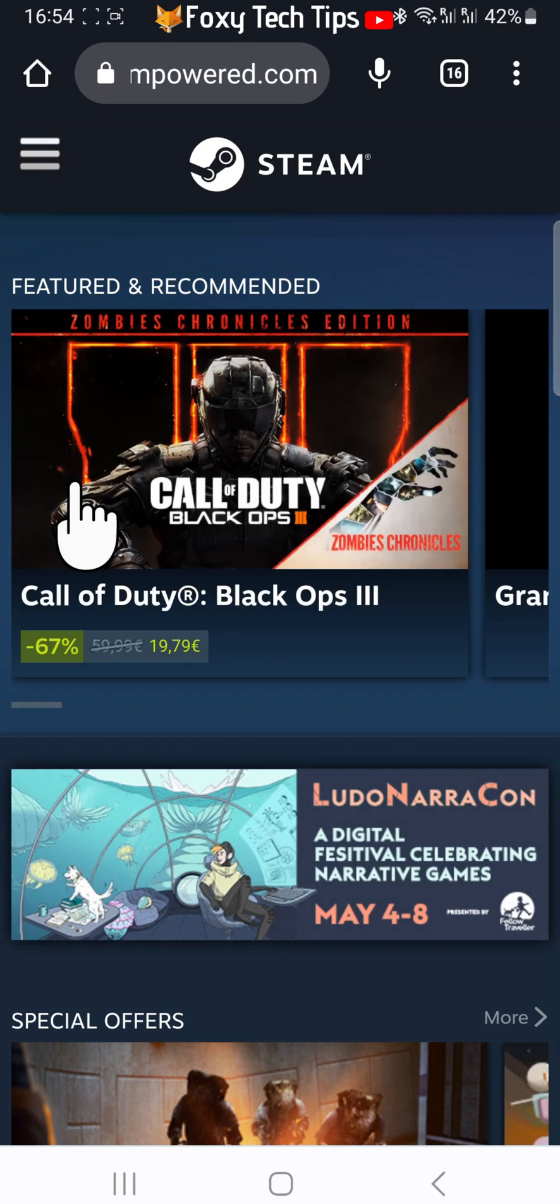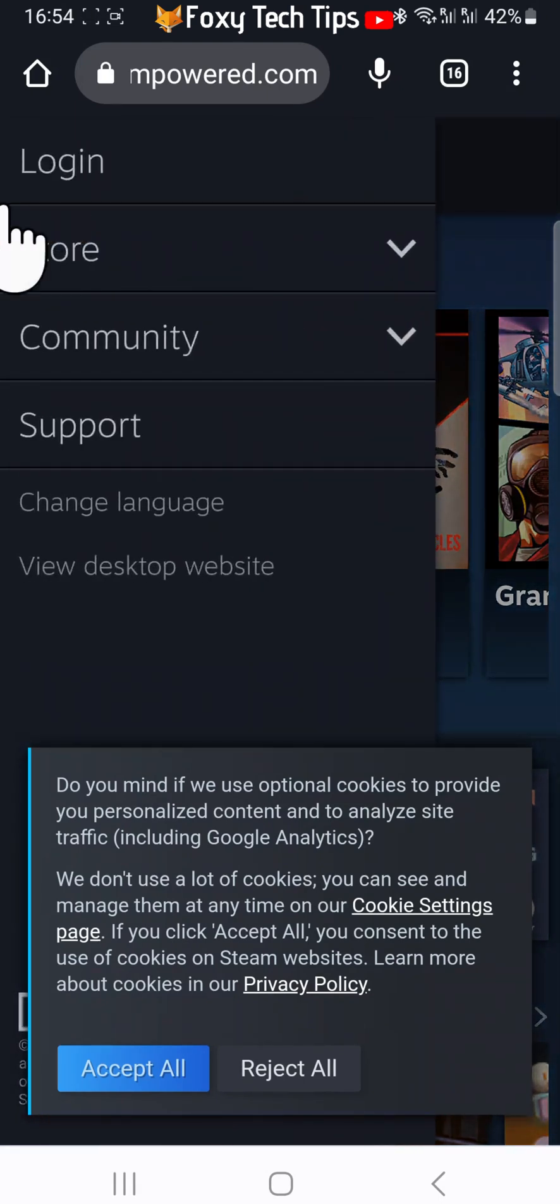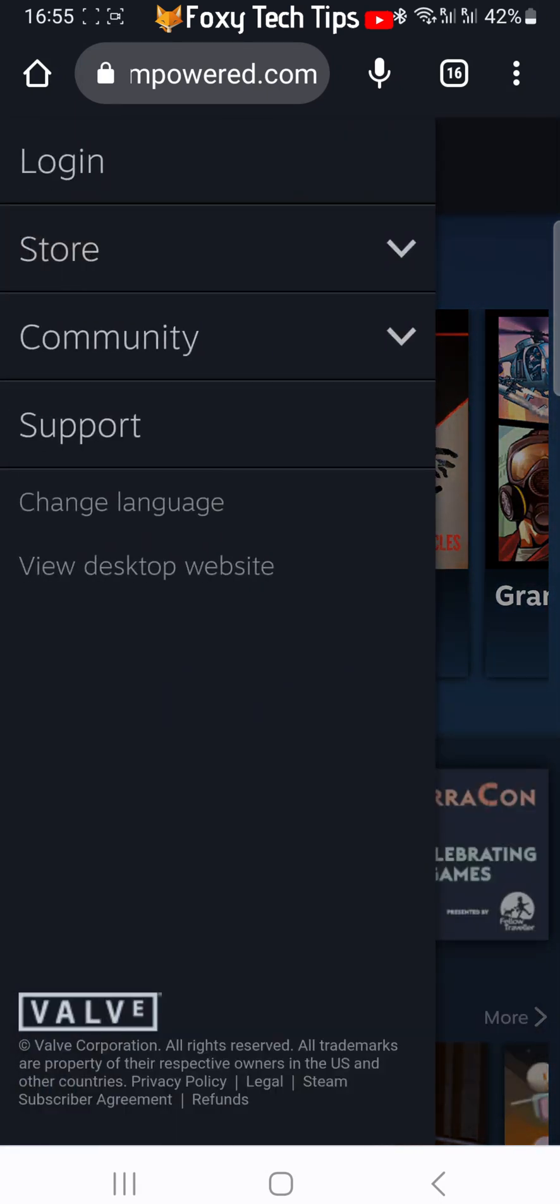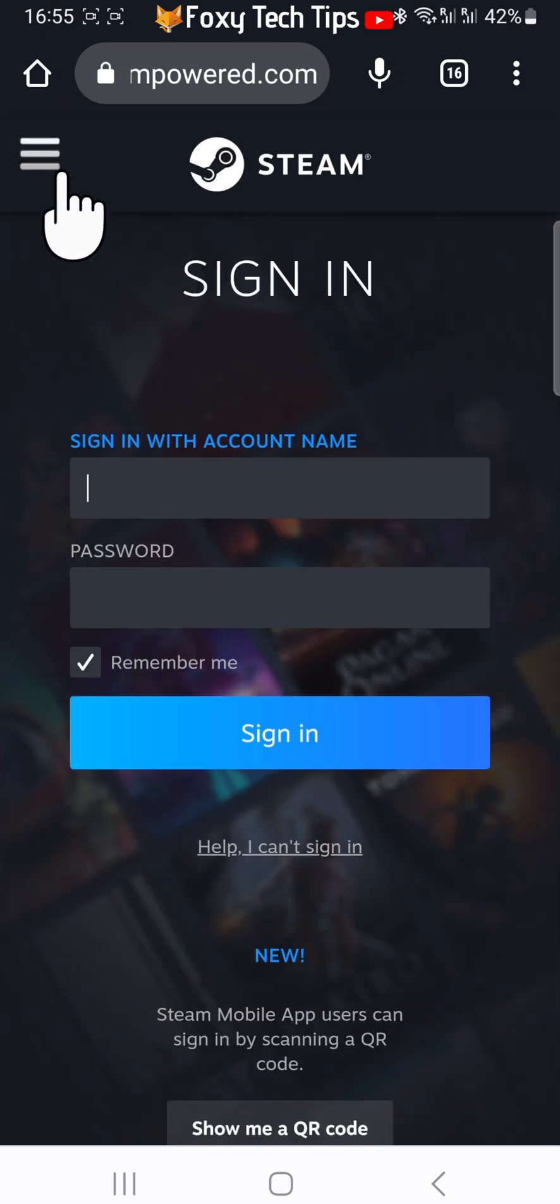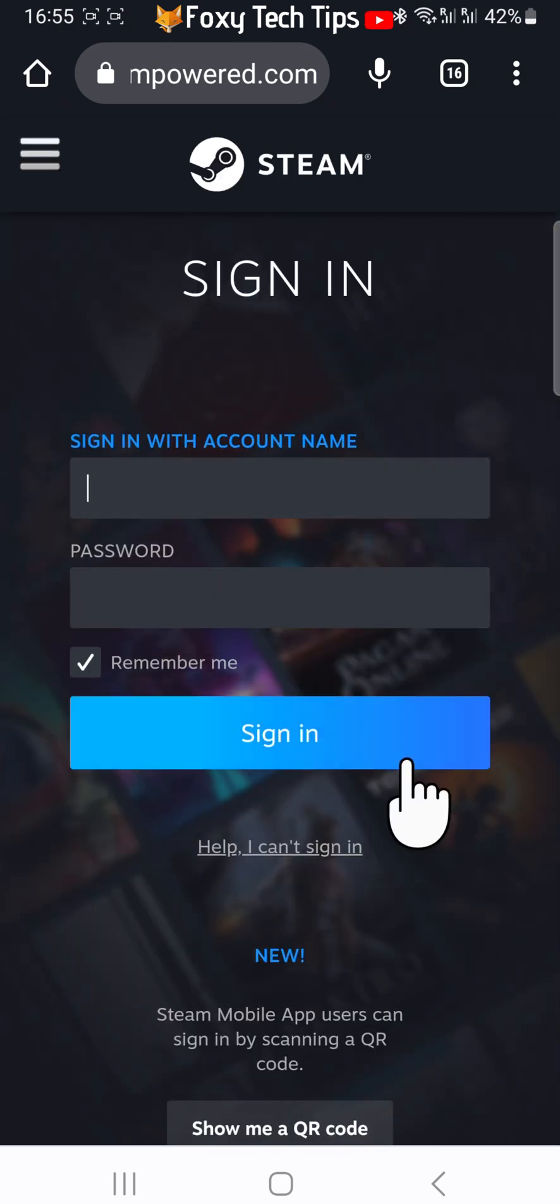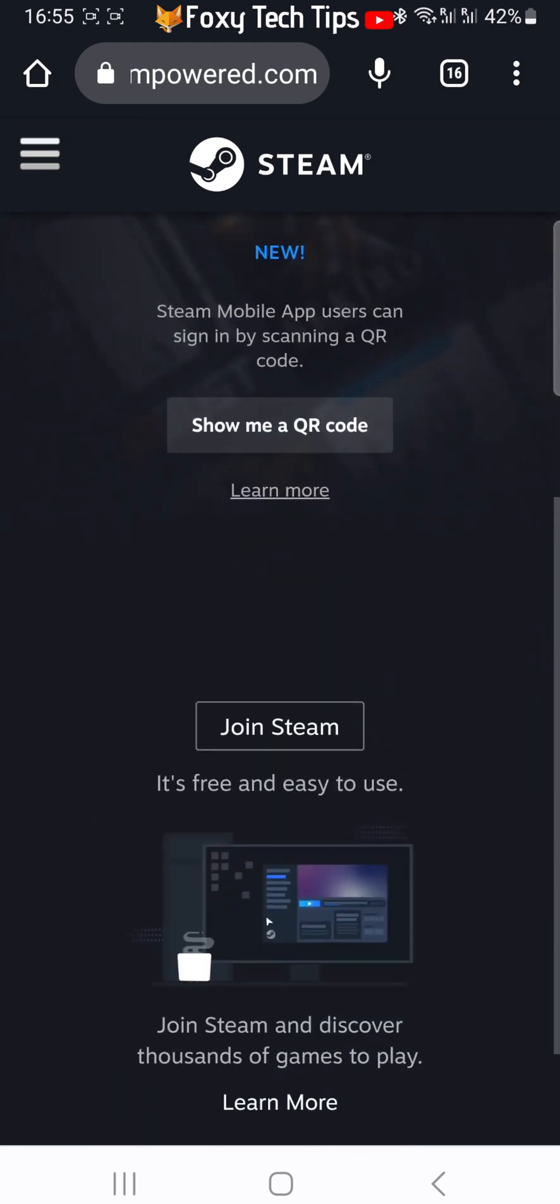On the homepage of the Steam website, tap on the three horizontal lines button in the top left corner. Tap login from the menu that appears. Scroll down the login page and tap join Steam.